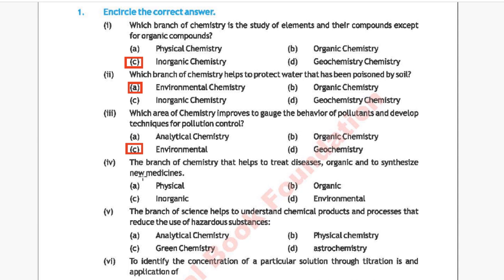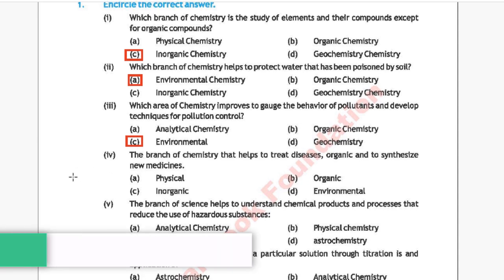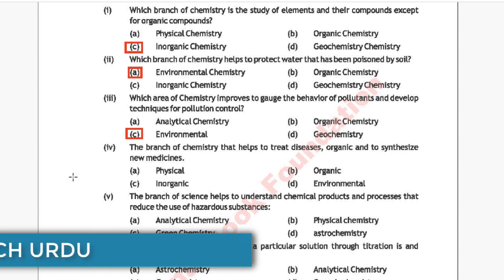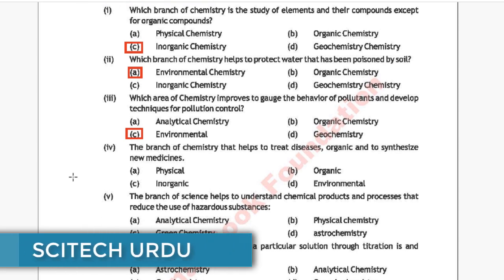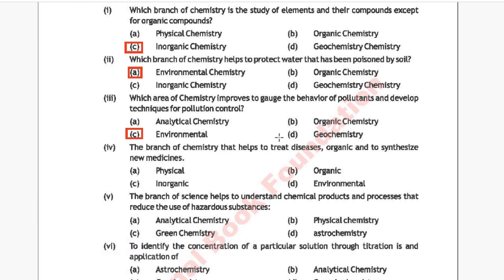Question 4: The branch of chemistry that helps to treat diseases and synthesize new medicines. Option A: physical, Option B: organic, Option C: inorganic, Option D: environmental. The correct answer is Option B, organic chemistry.